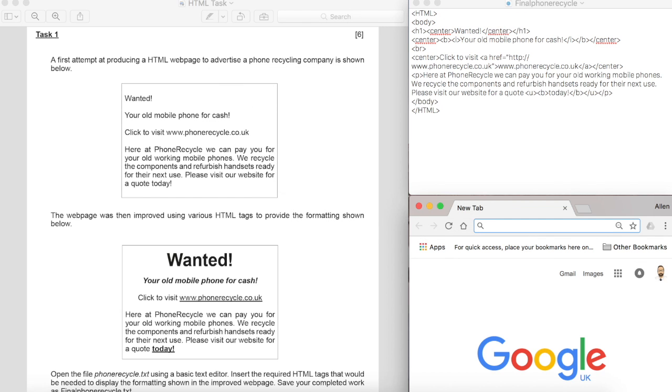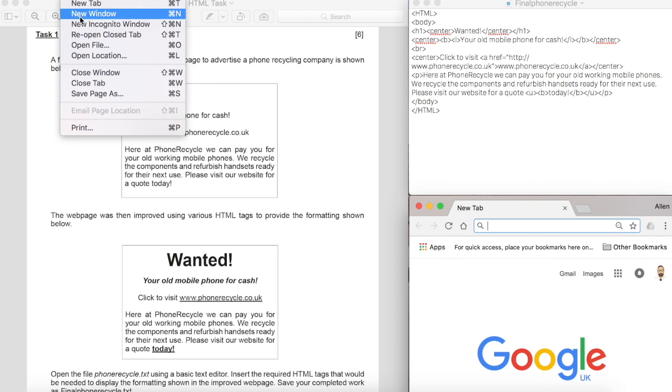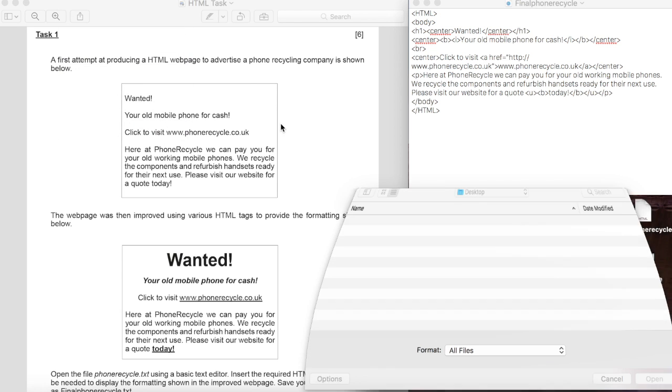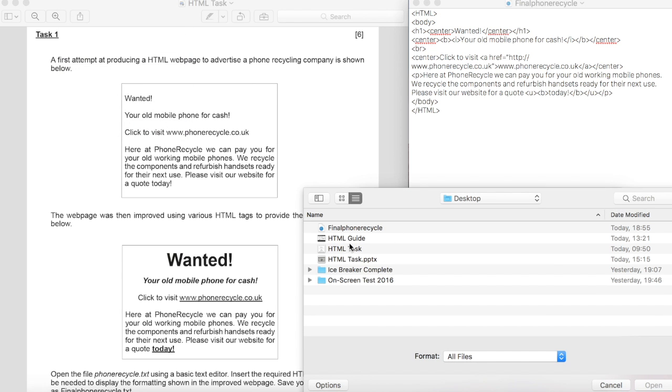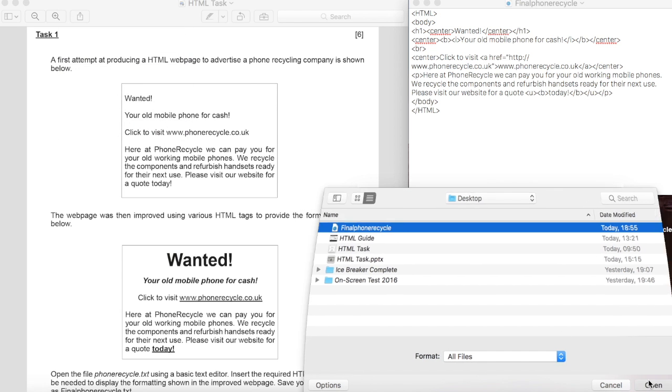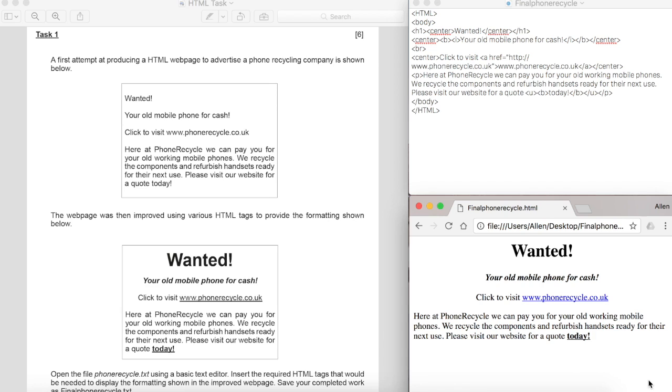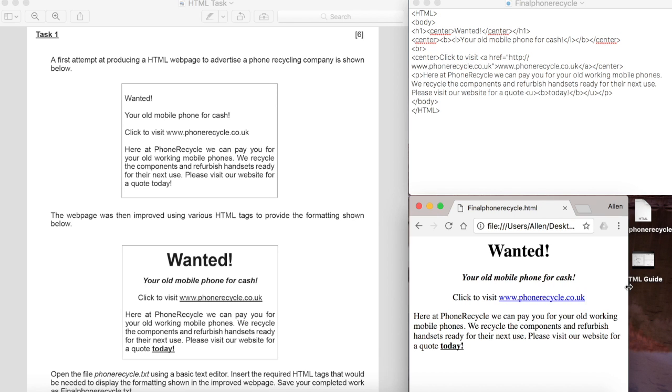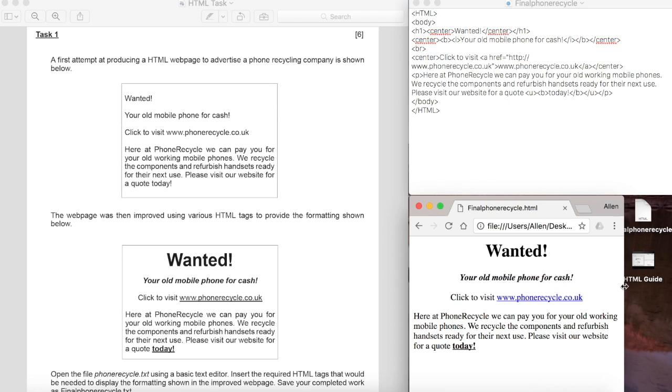And in my browser I'm now going to open that file that I just saved, final phone recycle. And with a little bit of luck that will open up just like it does on there.